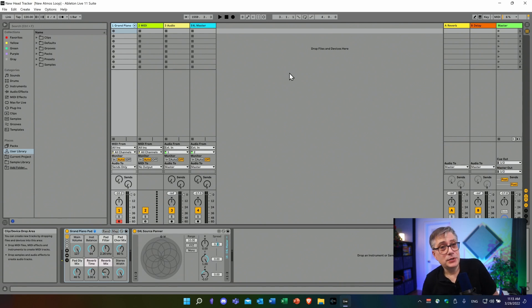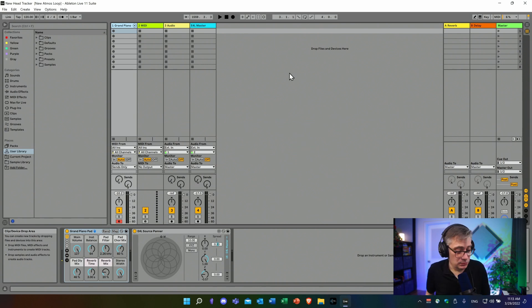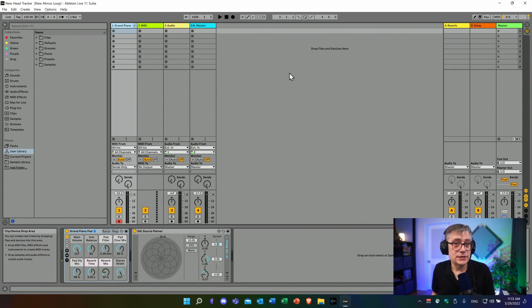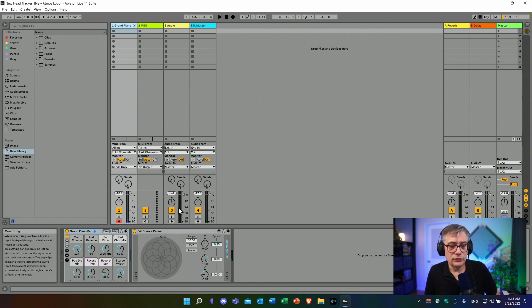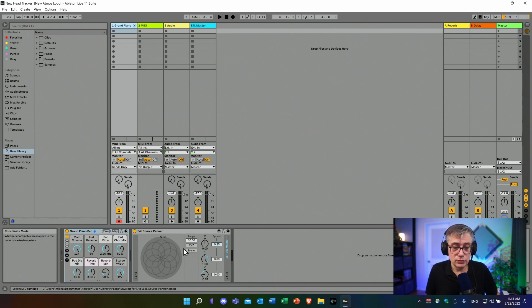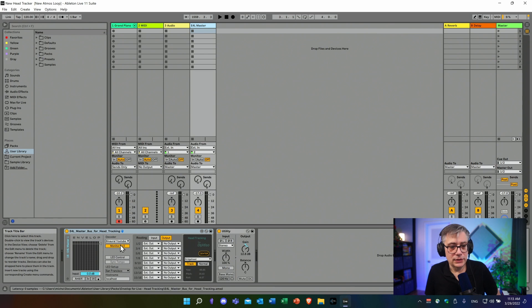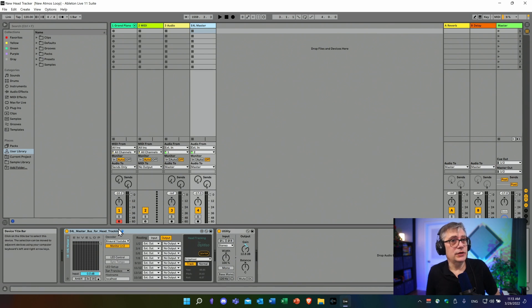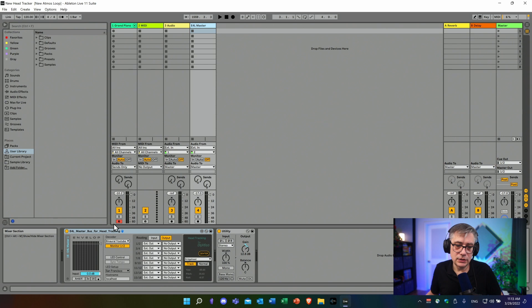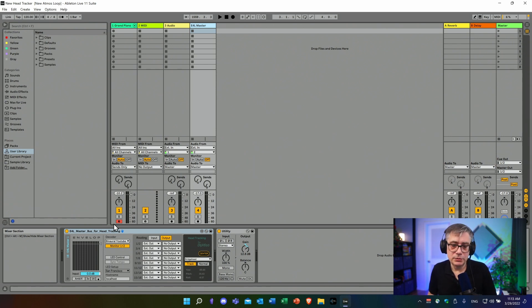The project I'm going to use today is the same that I used last week. It's a very simple project — I like to keep my projects as simple as possible in order to bring the main points across. It essentially contains a simple piano sound that comes with Ableton. I've also already dropped the Envelope for Life source panning device, which I set to mono, and also the Envelope for Life master bus for head tracking device.